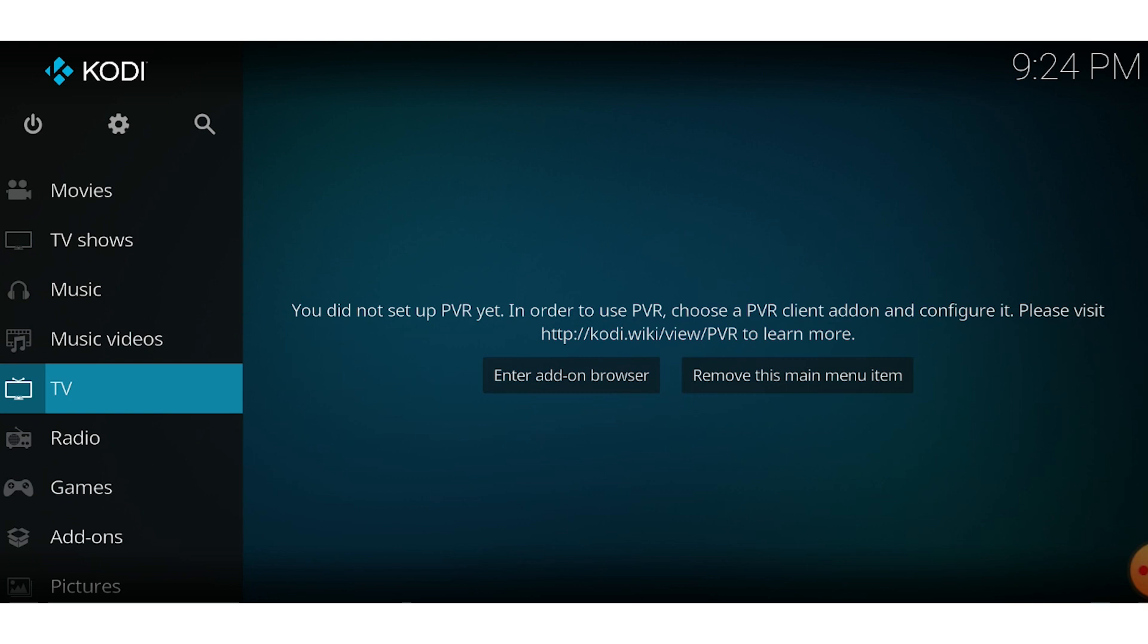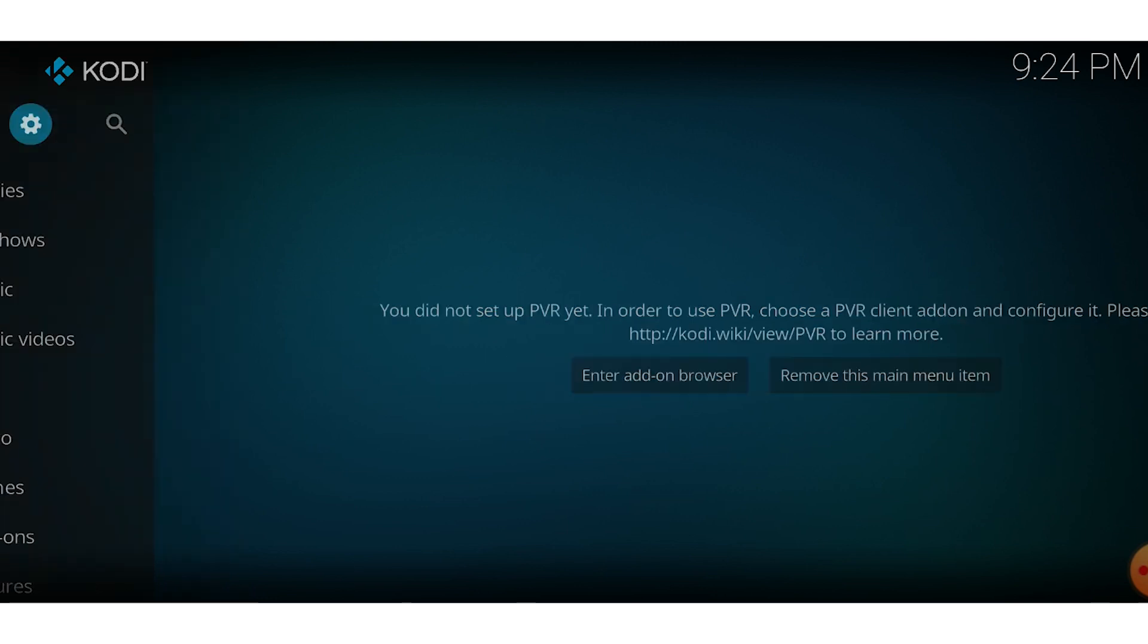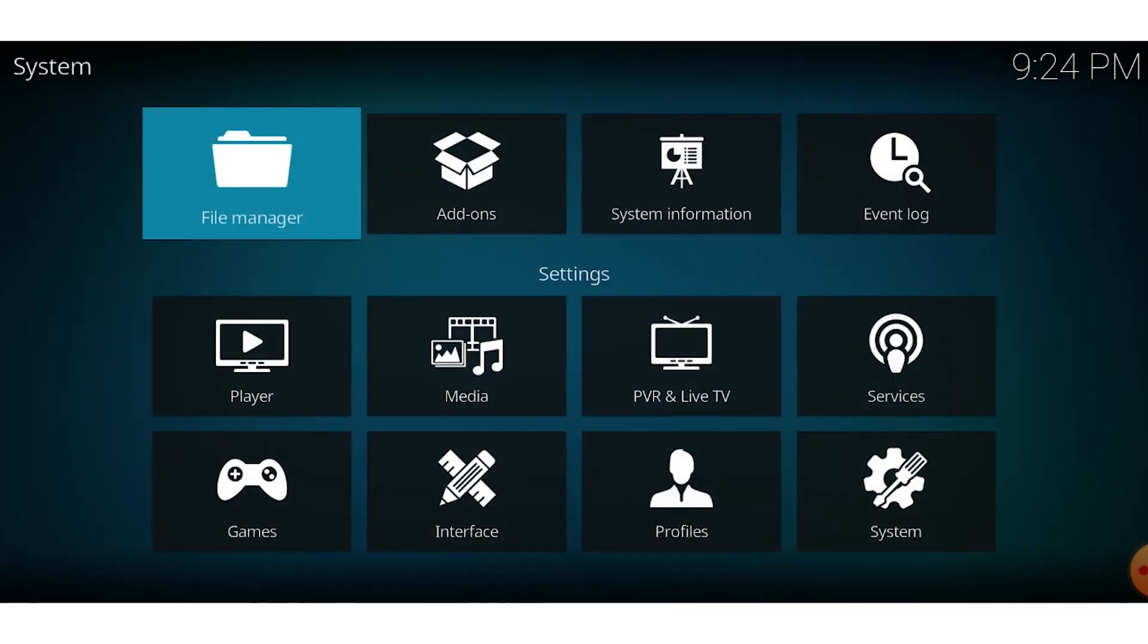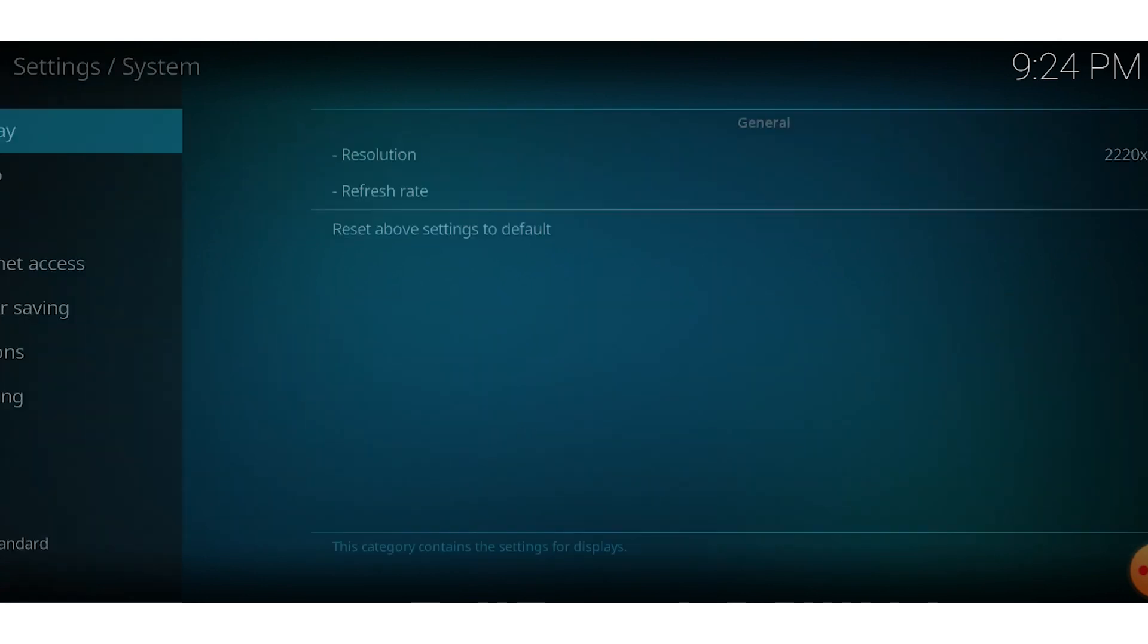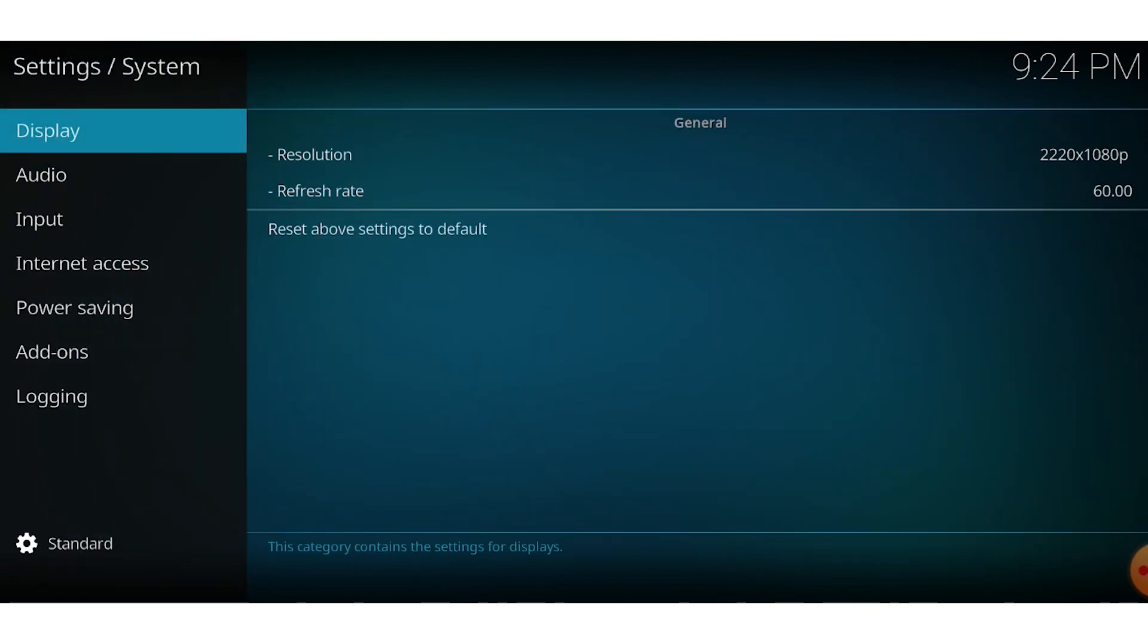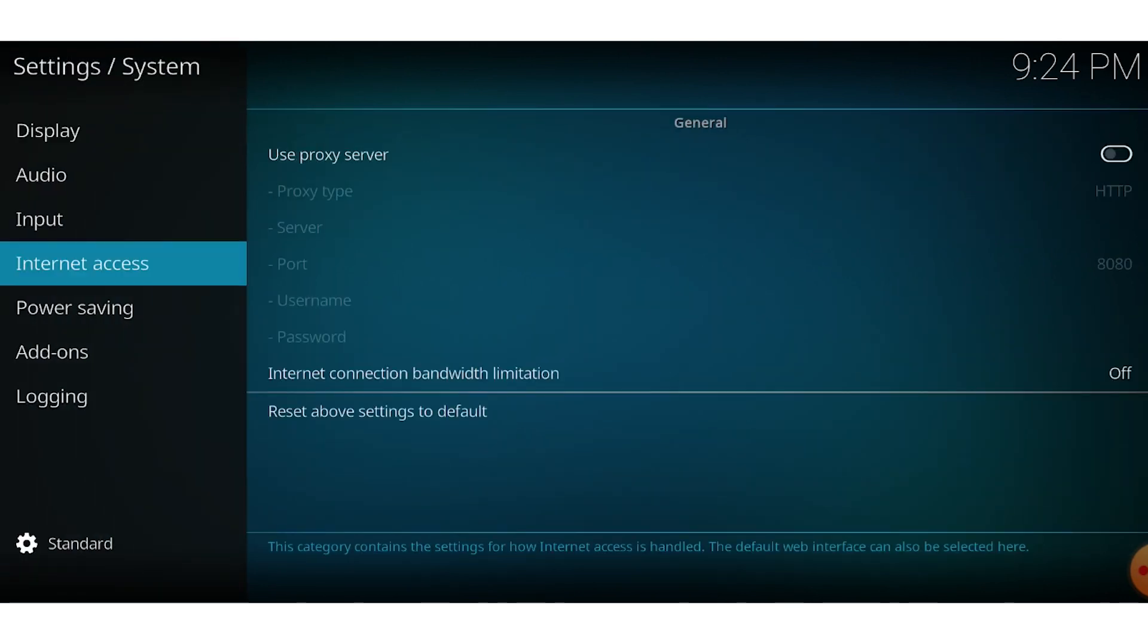Open CODI and navigate to the Settings menu. Select the System option. Under the Internet Access section, activate the Use Proxy Server option.